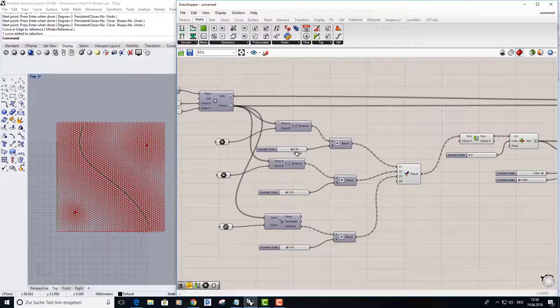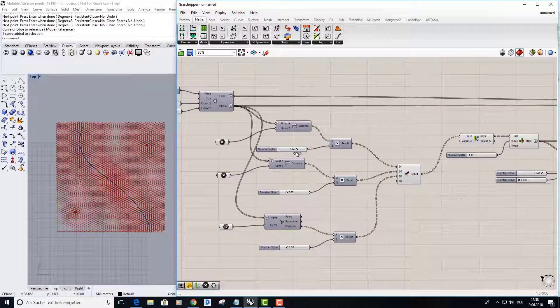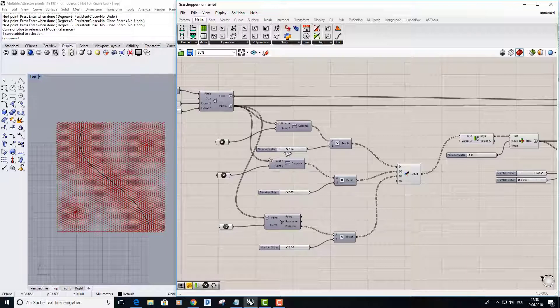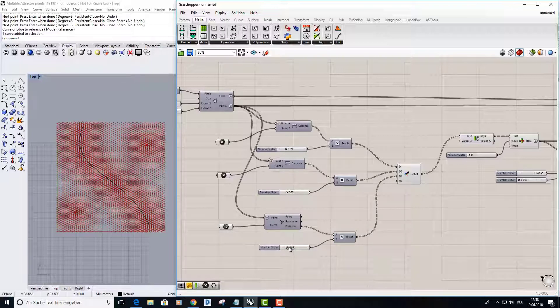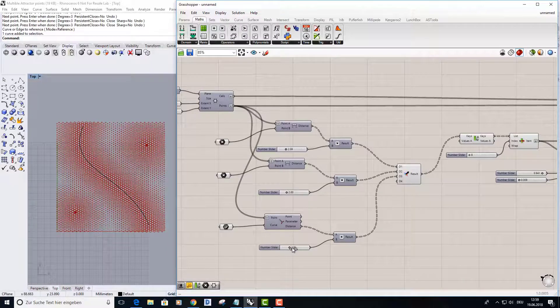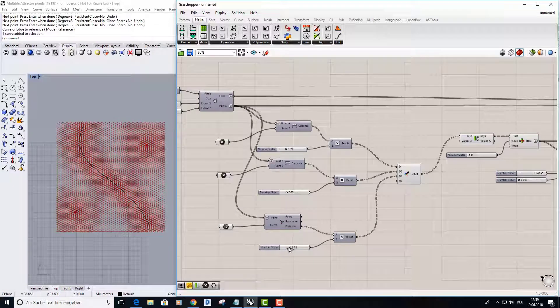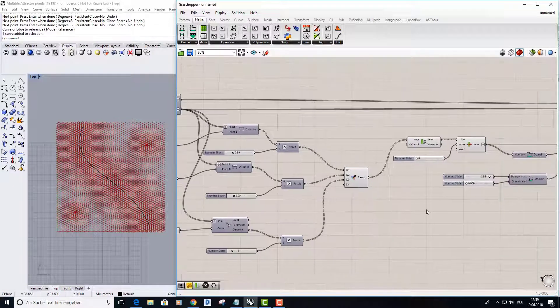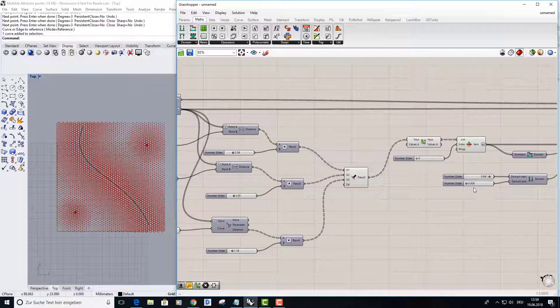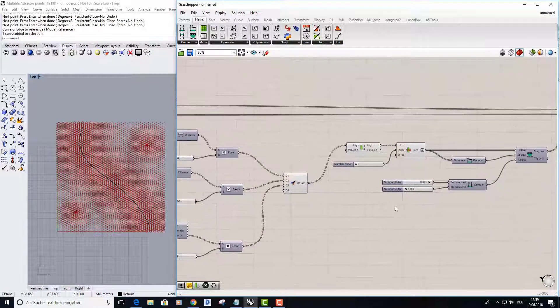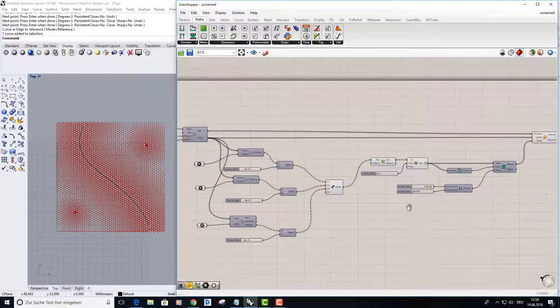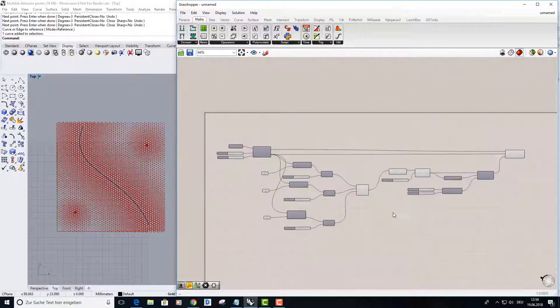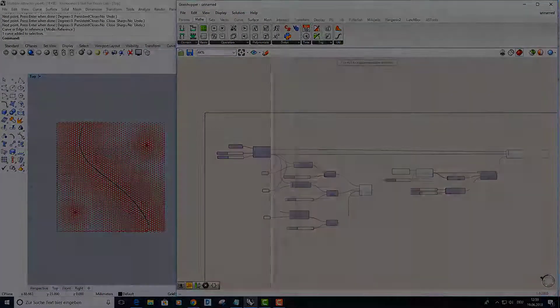And also the attractor curve, you can see. And here, actually that's it for today. Thank you for watching and see you next time.